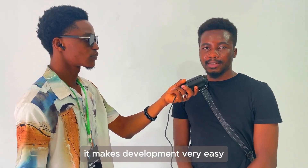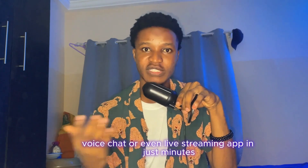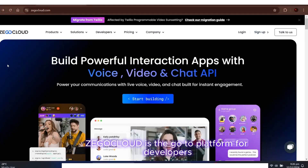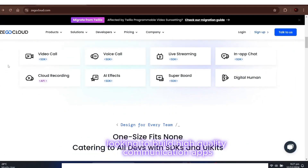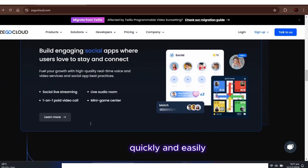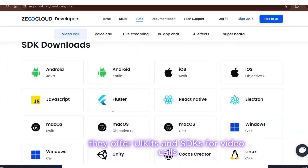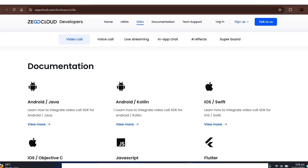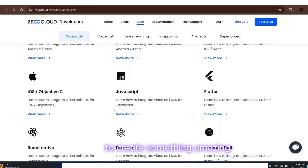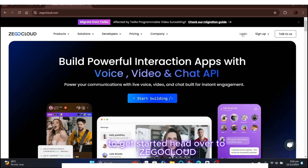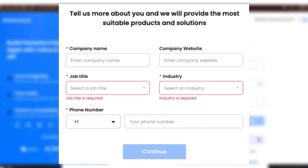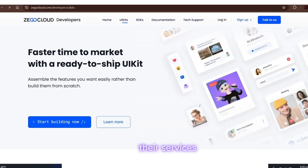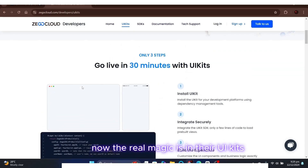If you want to build a video app, voice chat, or even a live streaming app in just minutes, check out Zego Cloud. Zego Cloud is the go-to platform for developers looking to build high quality communication apps quickly and easily. They offer UI kits and SDKs for video calls, voice calls, live streaming, and even chat apps, all with low code. You don't need to be an expert to create something amazing. Head over to Zego Cloud and sign up — it's quick and easy.